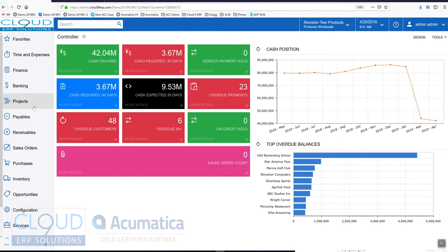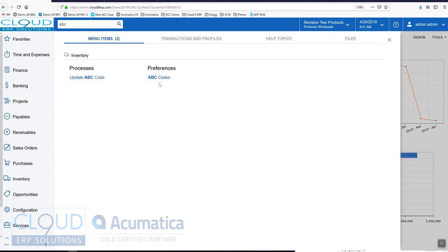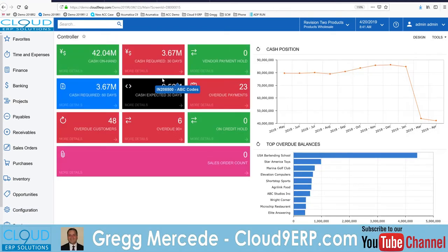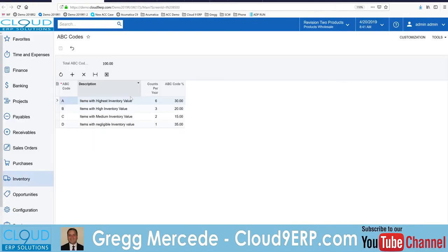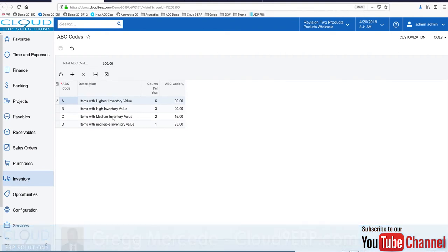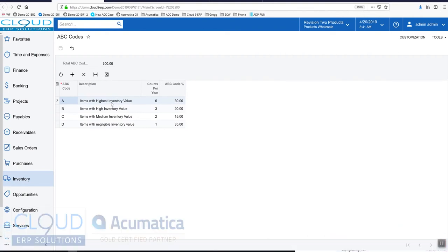In inventory we have a concept of ABC codes, our ability to categorize inventory based on its value. If we open up ABC codes, you can see here we have a few set up as part of our sales demo. Our items with highest inventory value make up the 30% top tier, and then high, medium, and negligible - you can see how they're broken down here.